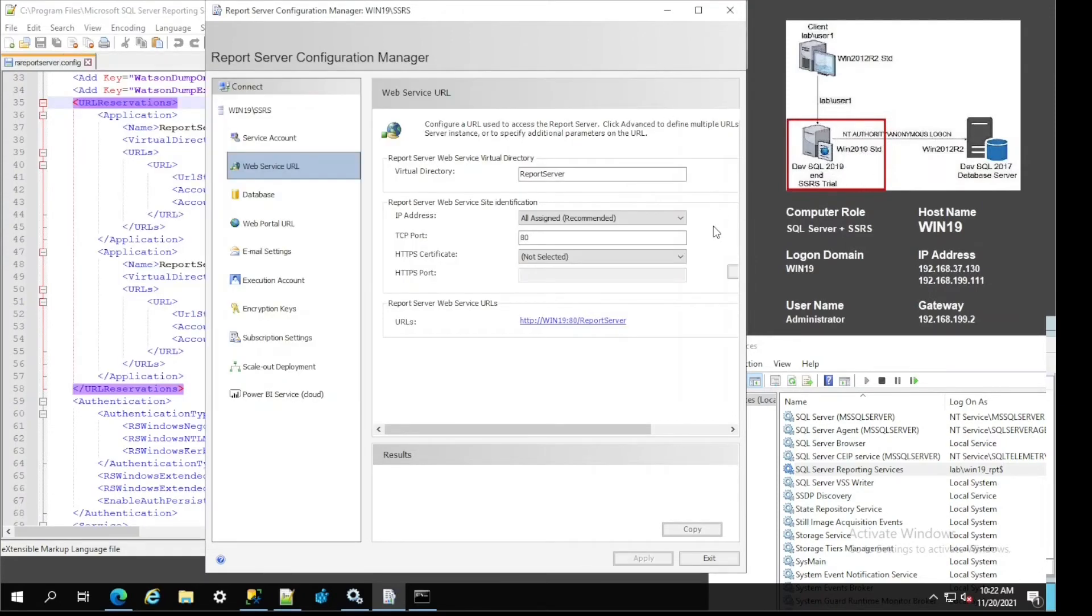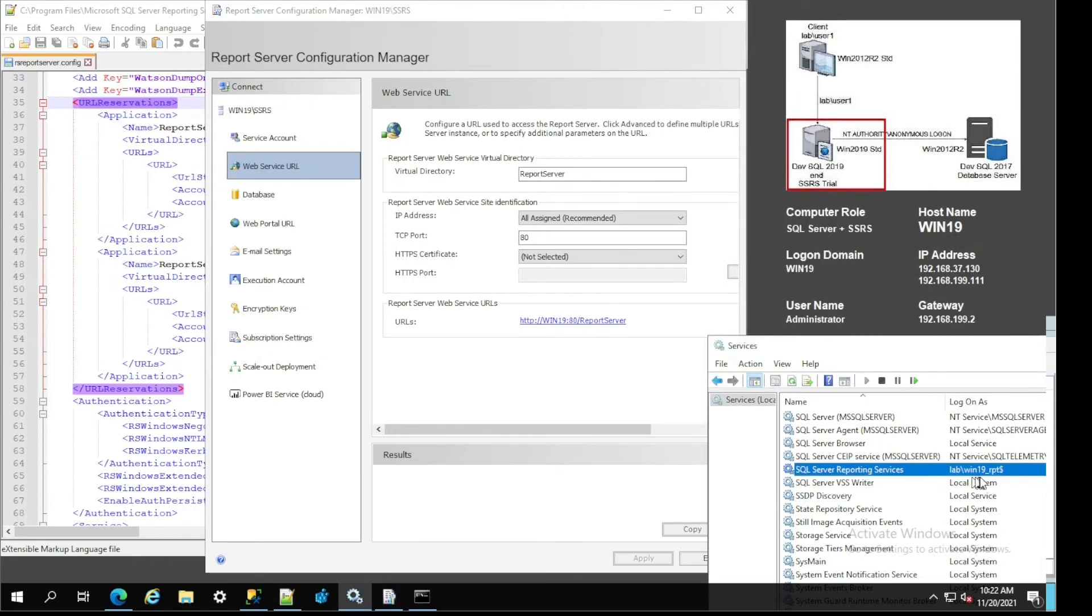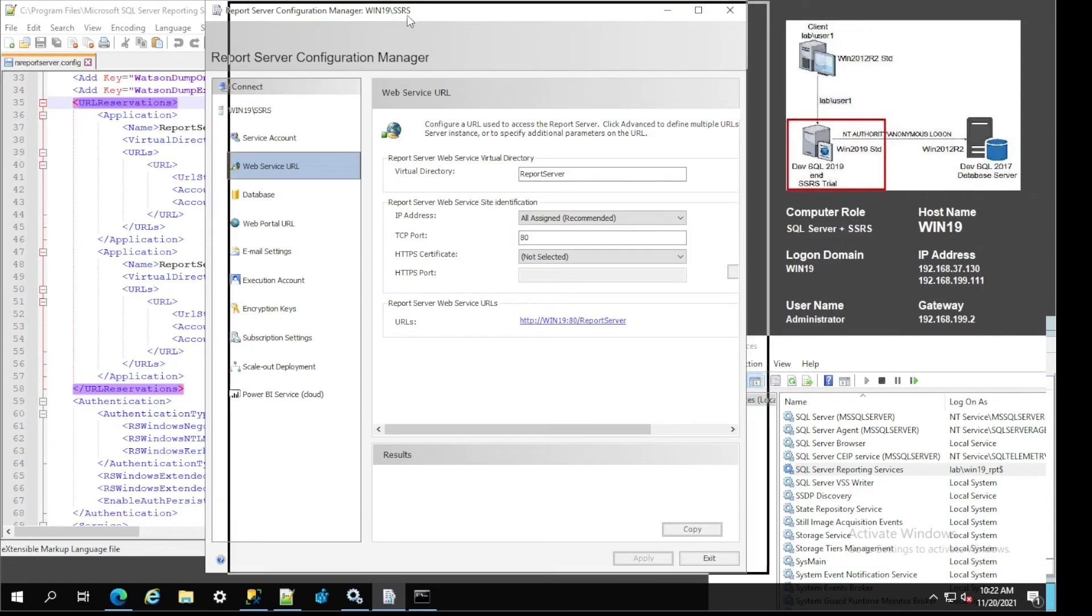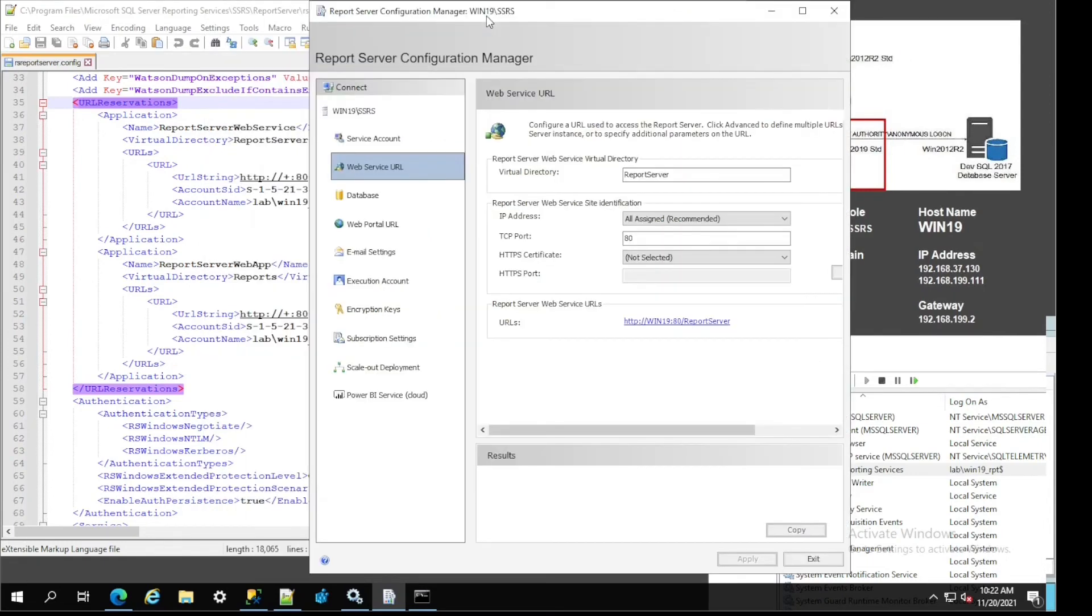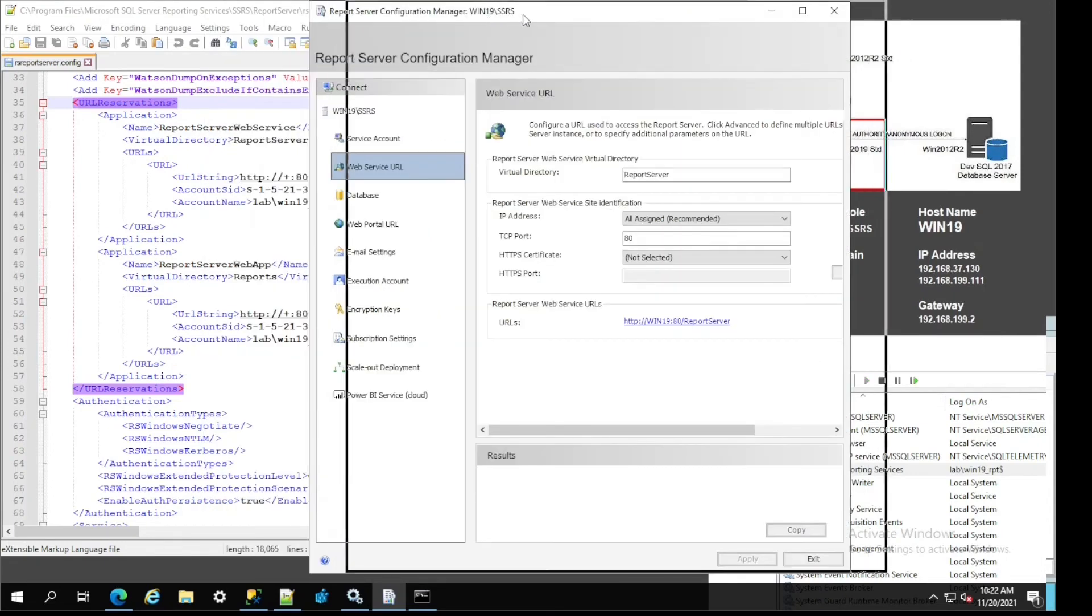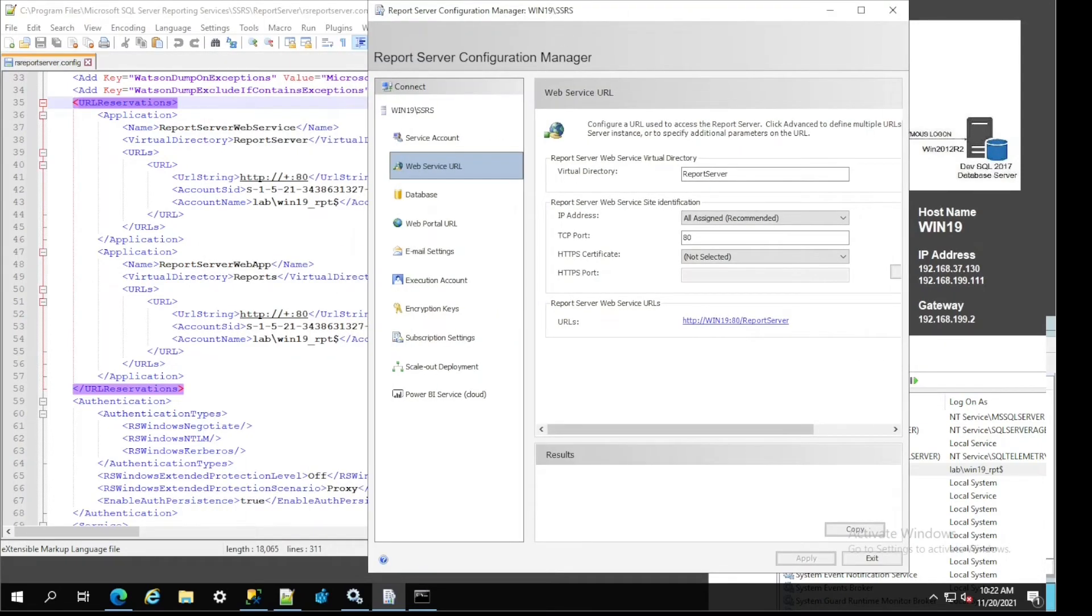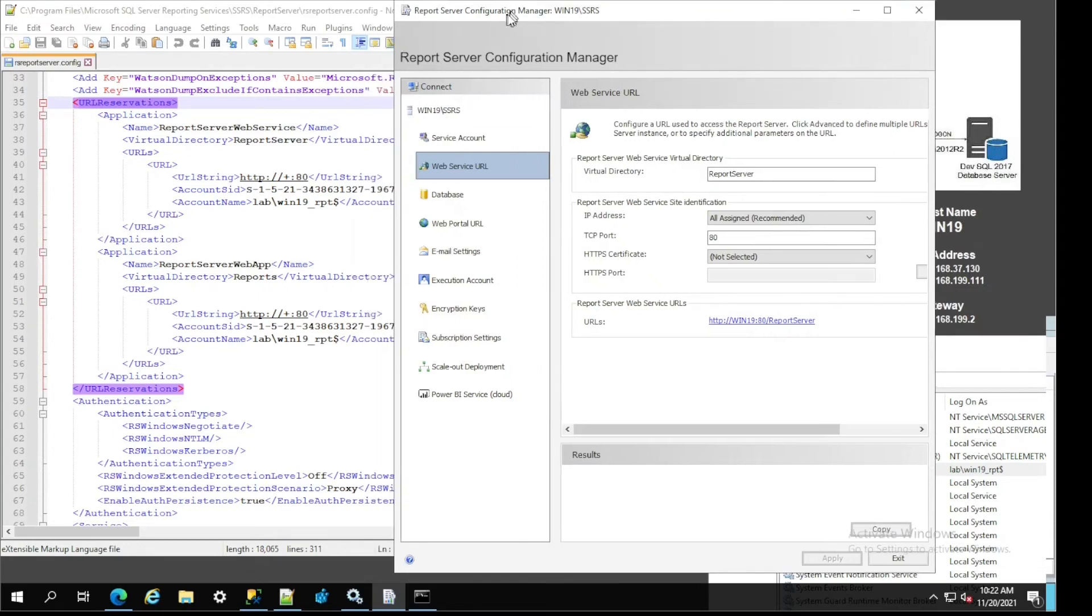Let's go back to the middle server and have a look at the configuration. For example, the gMSA account is actually being used for the Reporting Services service.